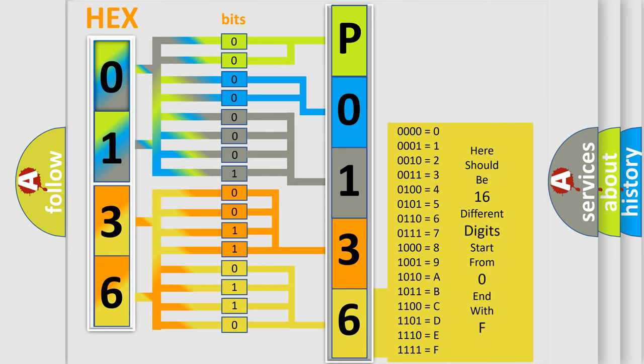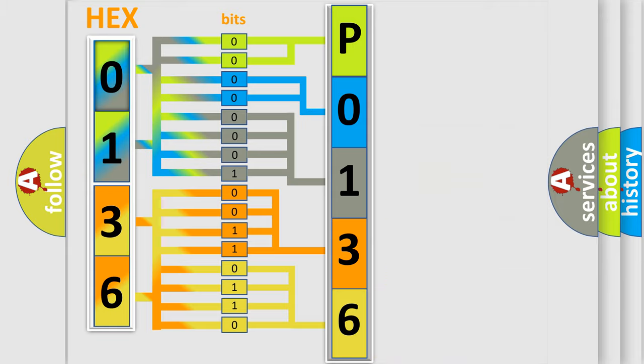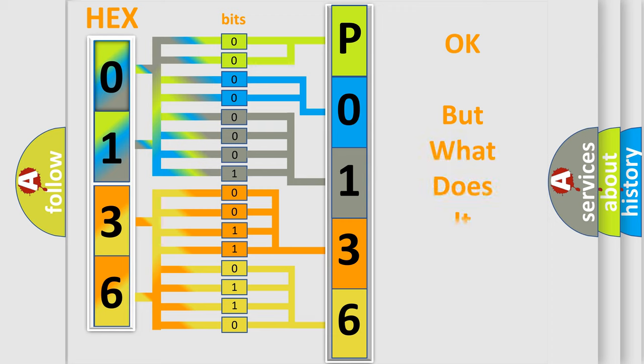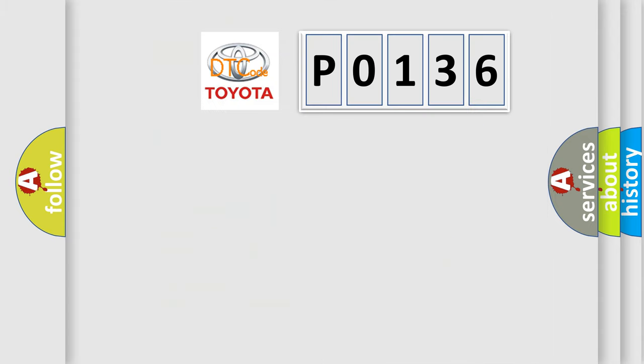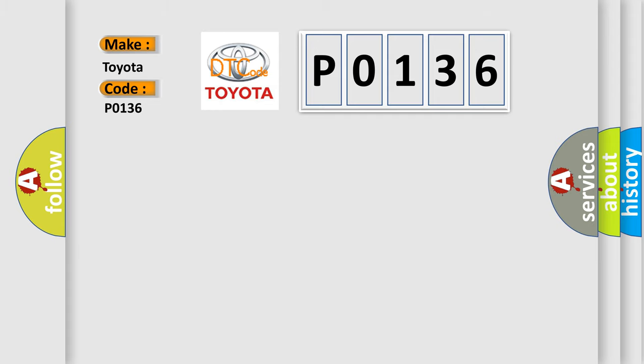We now know in what way the diagnostic tool translates the received information into a more comprehensible format. The number itself does not make sense to us if we cannot assign information about what it actually expresses. So, what does the diagnostic trouble code P0136 interpret specifically for Toyota car manufacturers?